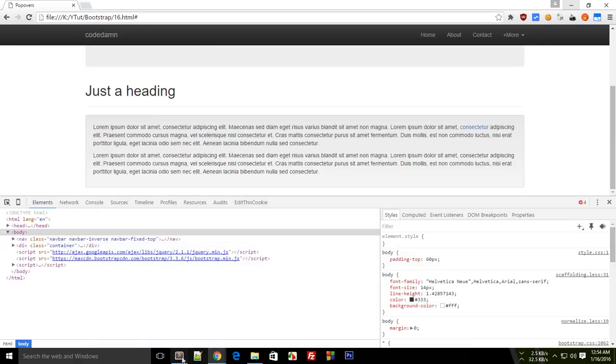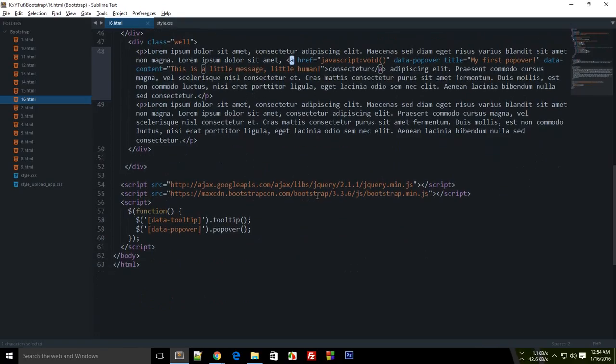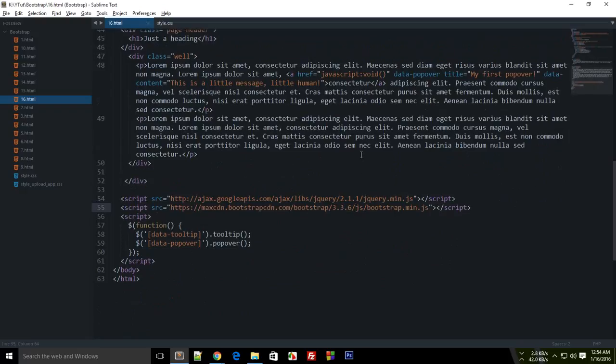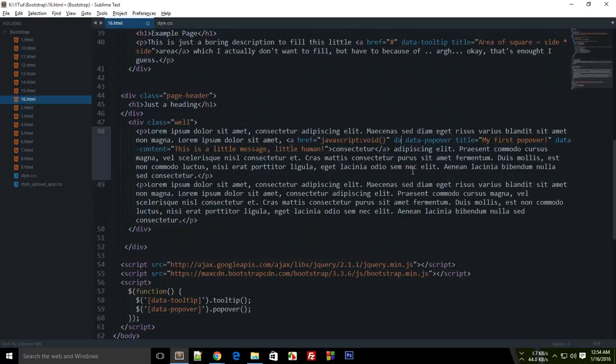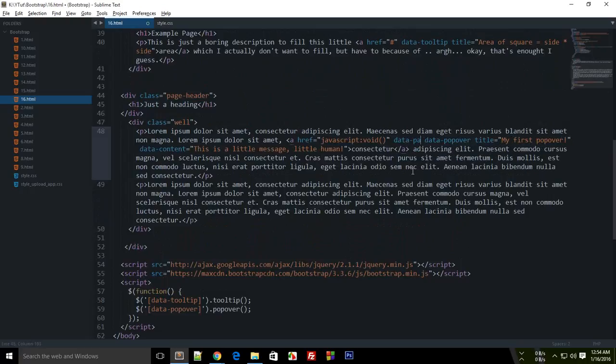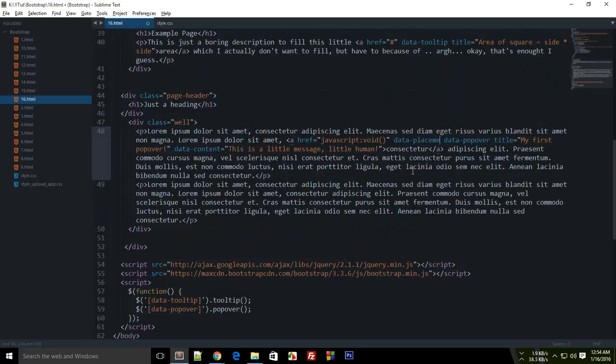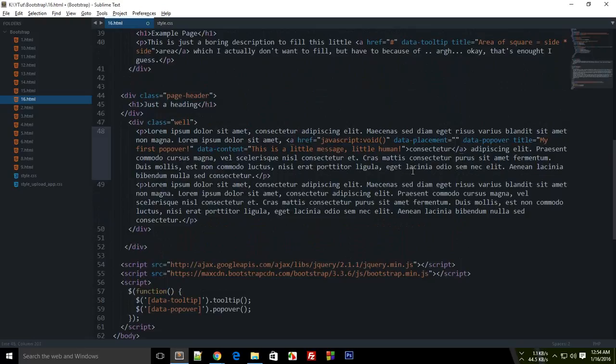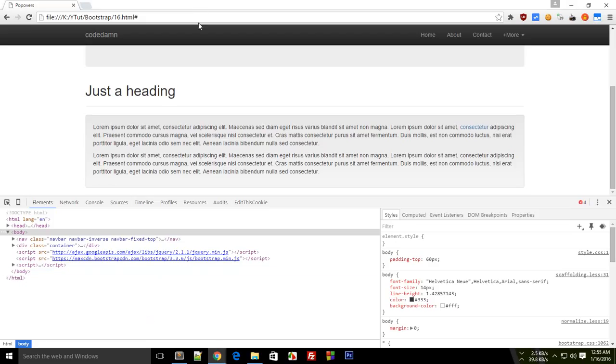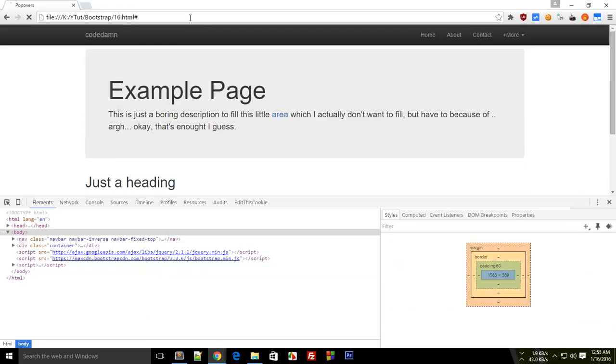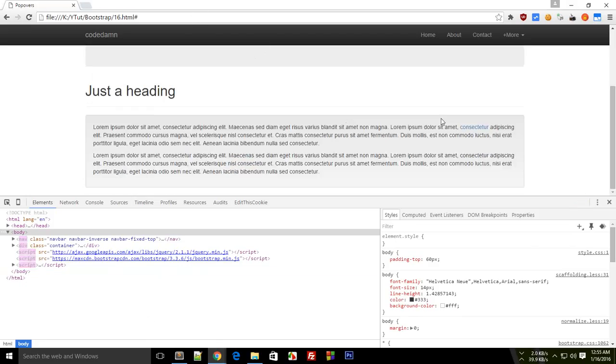Let me see if I missed anything. You can make use of another thing called data placement. Now this data placement is the position of your popover. So let's just say if I do it like top.